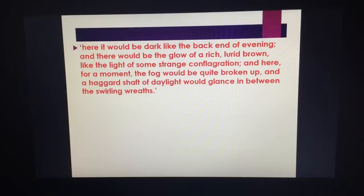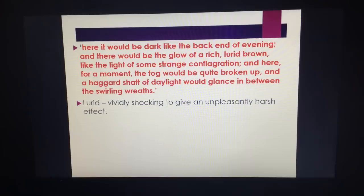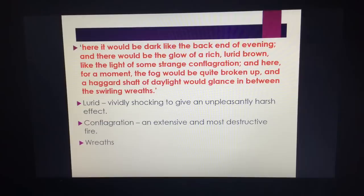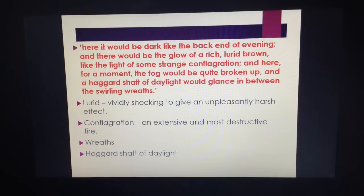A longer quotation: "Here it would be dark, like the back end of evening, and there would be the glow of a rich lurid brown, like the light of some strange conflagration, and here, for a moment, the fog would be quite broken up, and a haggard shaft of daylight would glance in between the swirling wreaths." "Lurid" means vividly and shockingly harsh. "Conflagration" means an extensive and destructive fire. "Wreaths" are placed on coffins — funeral imagery. The fog is broken up a little, giving us the two sides: the respectable part of London and the dingy part. The haggard shaft of daylight is fighting this battle but can't win.